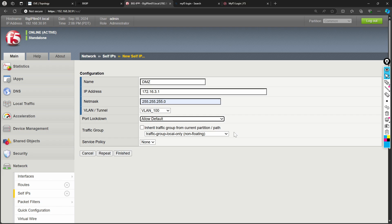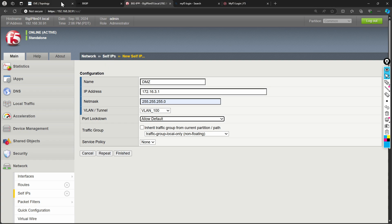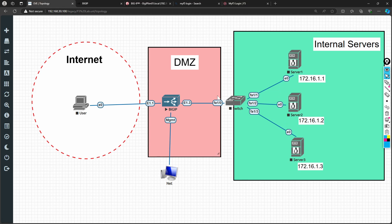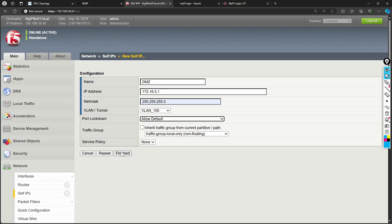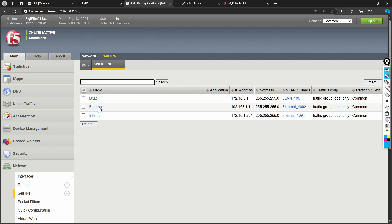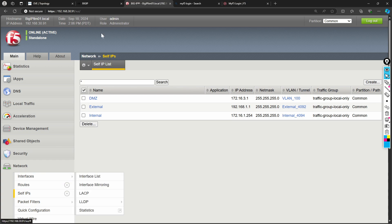The Traffic Group I'll explain later when discussing HA - High Availability. You might be wondering why I'm discussing Self IPs first, but it is essential for connectivity. If you don't configure Self IPs, you cannot make connectivity from or toward the server. If I click Finish, it will create a new interface at 172.16.3.1.